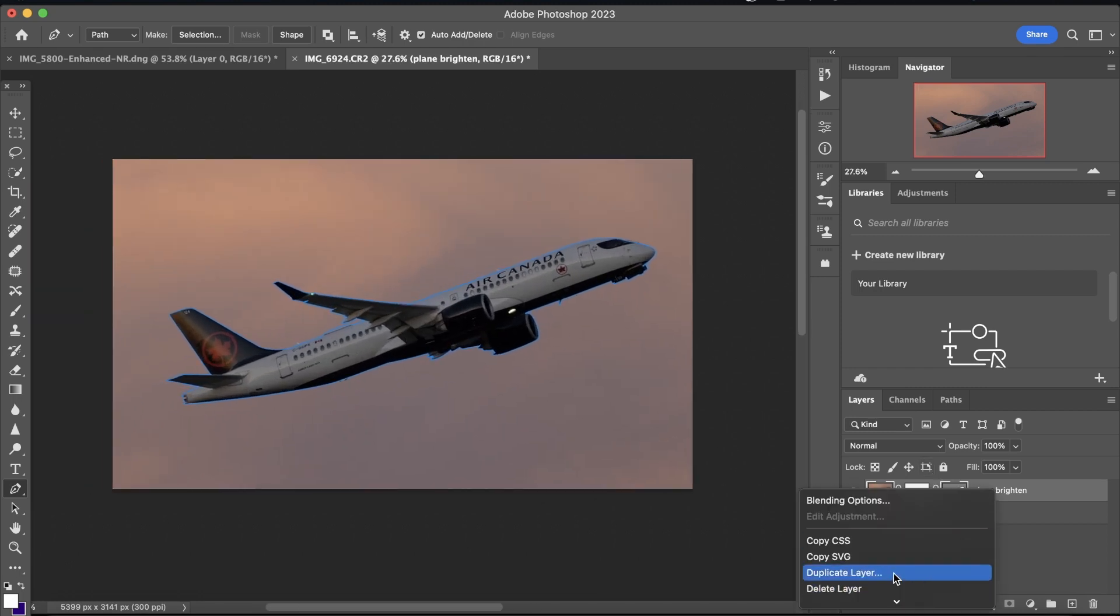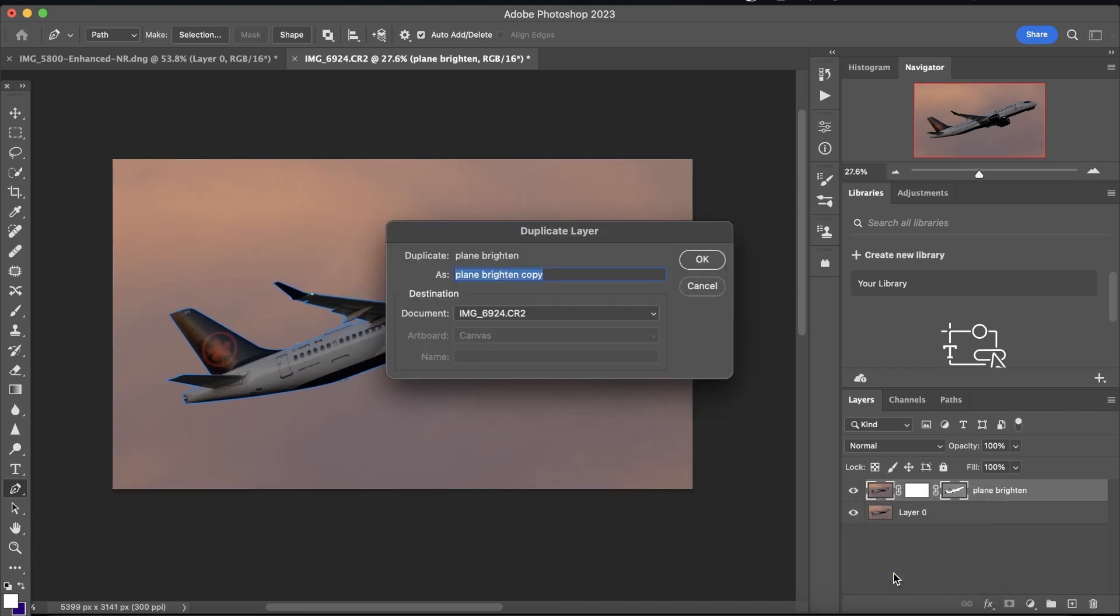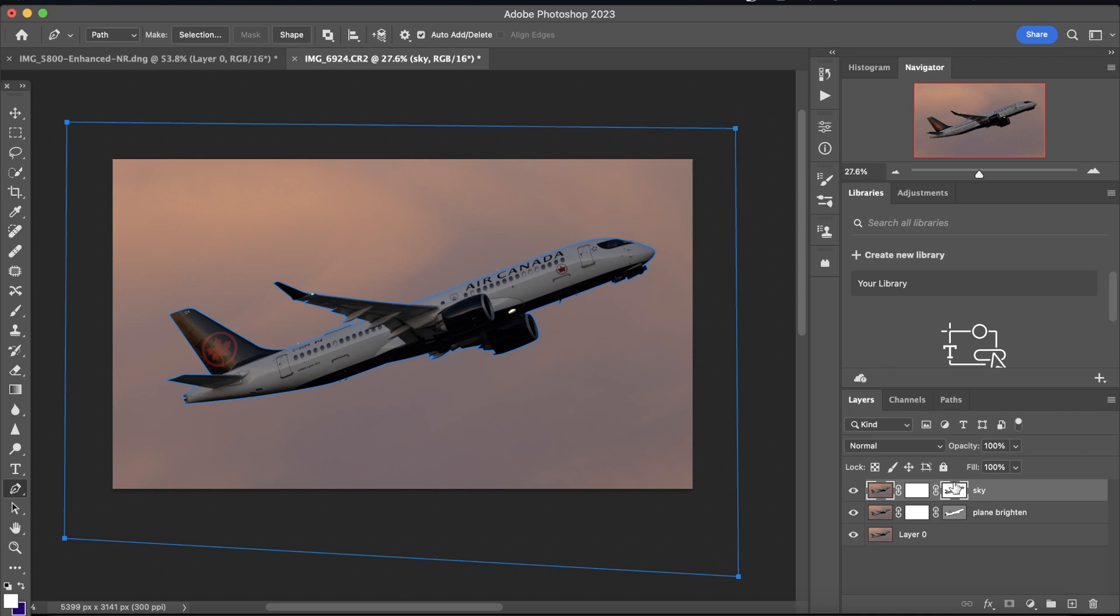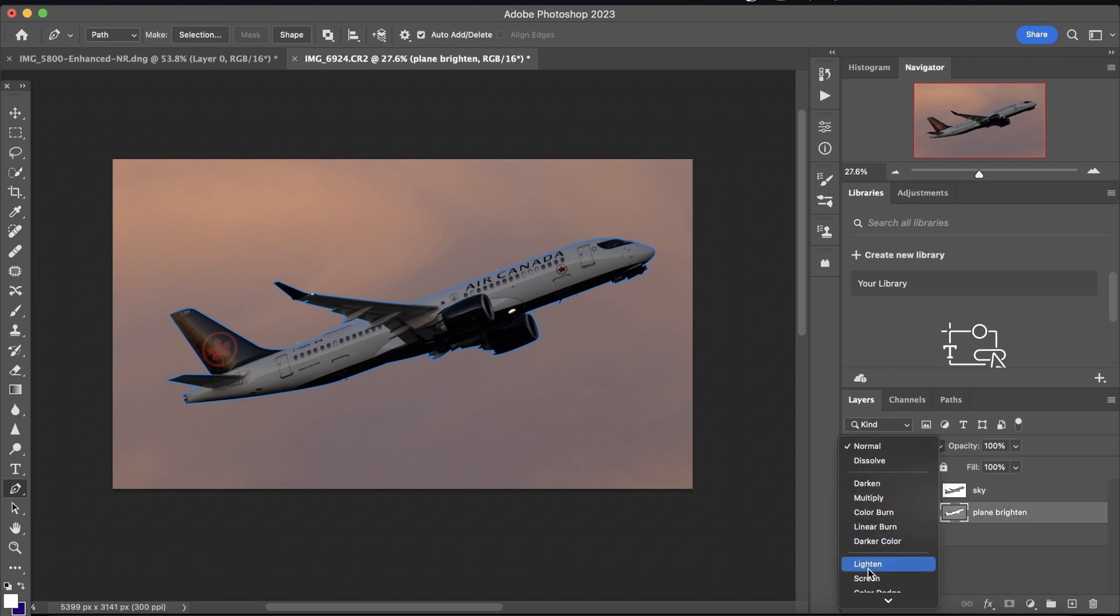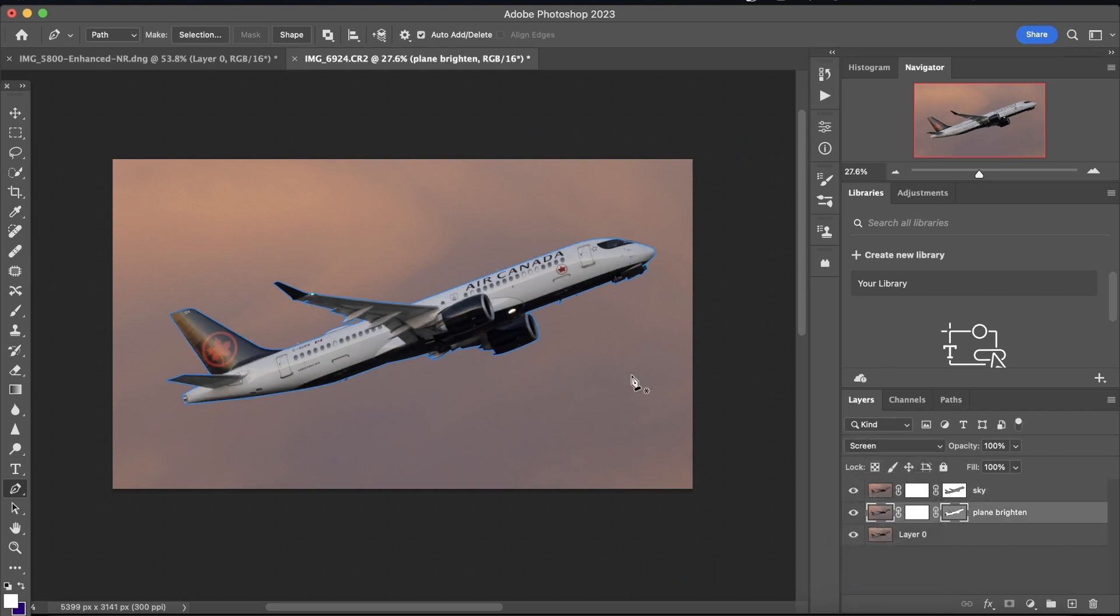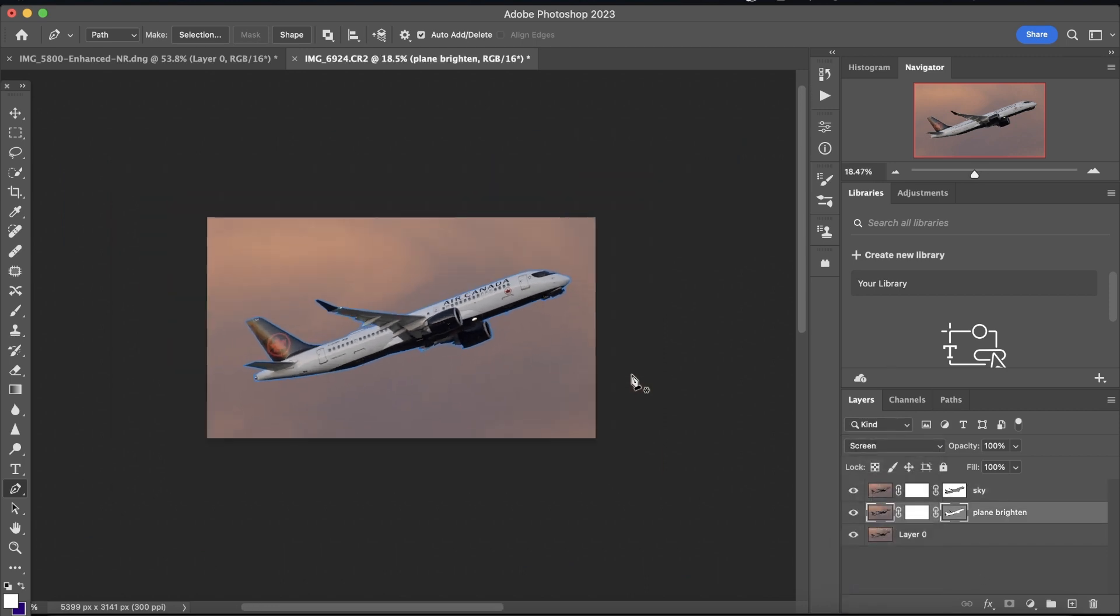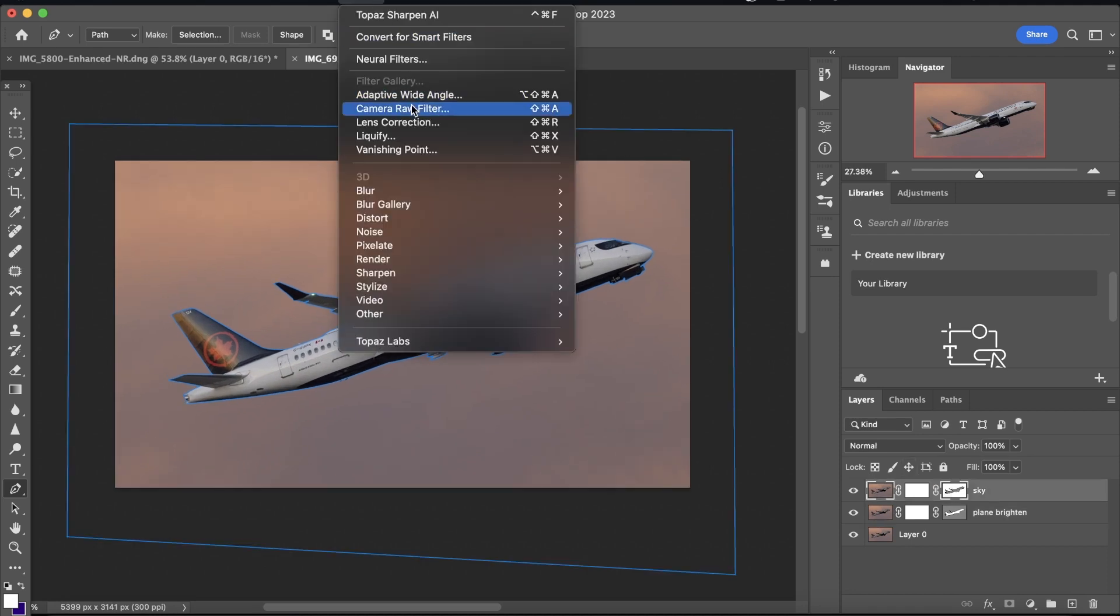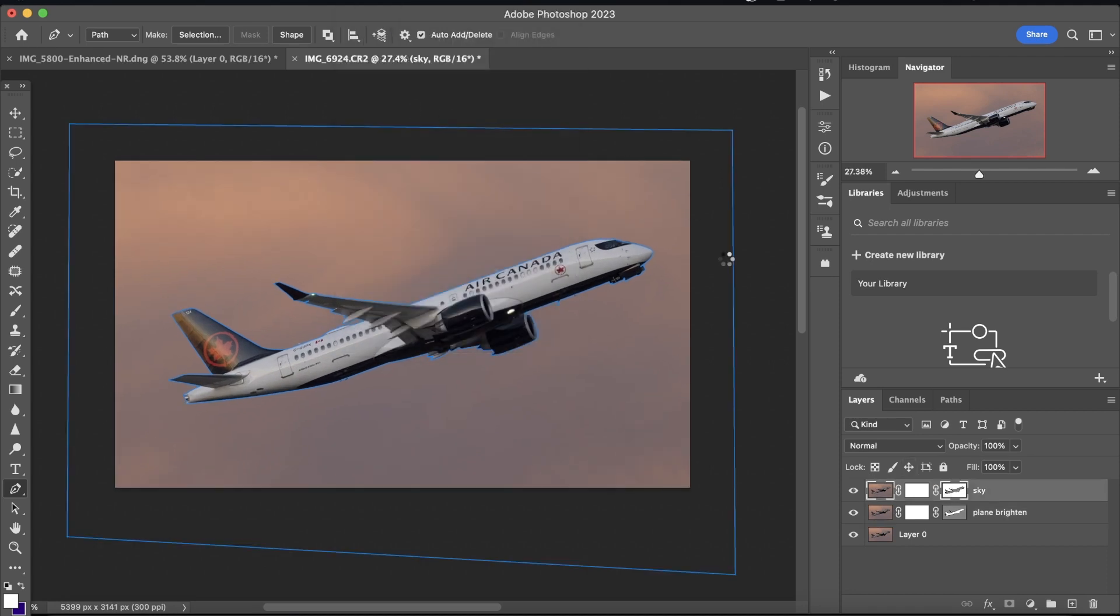What we're going to do is we're going to duplicate this layer, and we're going to name it sky, and we're going to just go around the image, just create a little square with this, and we're going to go to the plain brightened layer, go to the blending area, and click screen. Now you can see that the aircraft is a bit brighter than it was previously. We're going to go to the sky layer now, and what we're going to do is,